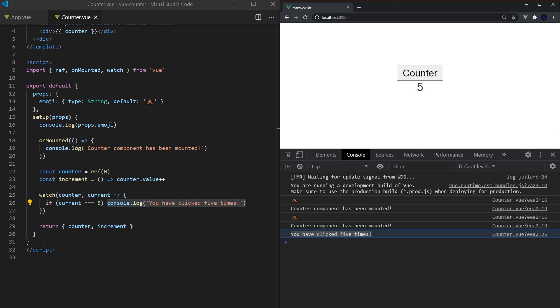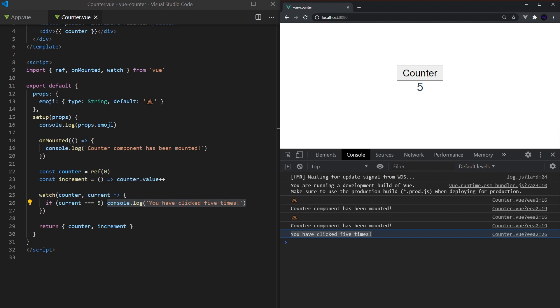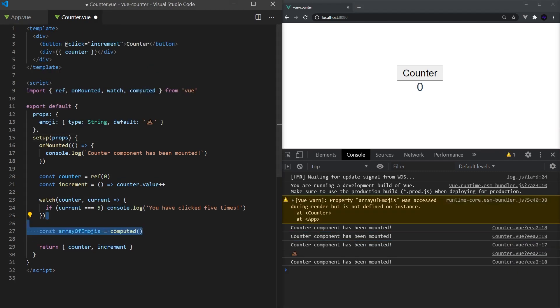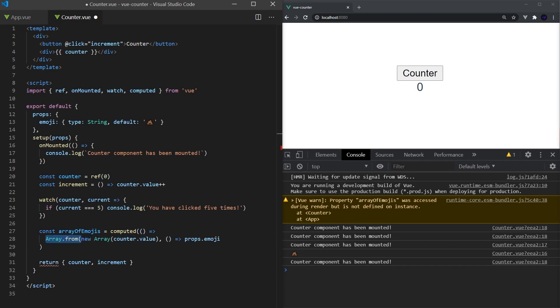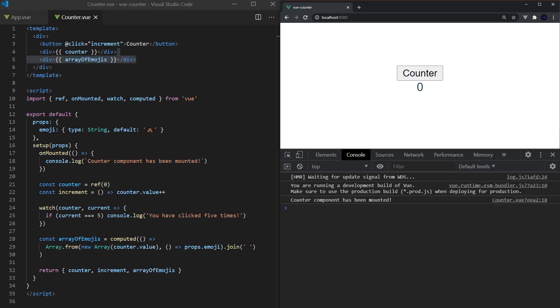Finally, we want to create an array that contains the same number of elements as the counter, and each element should be the emoji that has been passed in. We can do this using computed properties. Similar to refs and watch, we can create computed properties that will compute some value whenever a reactive variable changes. It will return a read-only reactive reference that can be accessed using the dot value just like refs. In our case, the reactive variable is counter, and the array will contain all the emojis that we need. This can be simply done by using the new array function, and then mapping each element in the array to the emoji passed in. As you can see, this computed function gets updated each time the counter value changes.